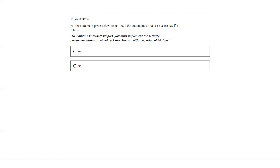Question number three: to maintain Microsoft support, you must implement the security recommendations provided by Azure Advisor within a period of 30 days. There is no such prerequisite that you have to fix that within 30 days — it's up to you. The answer is no.